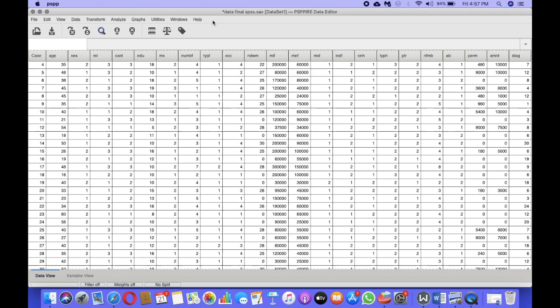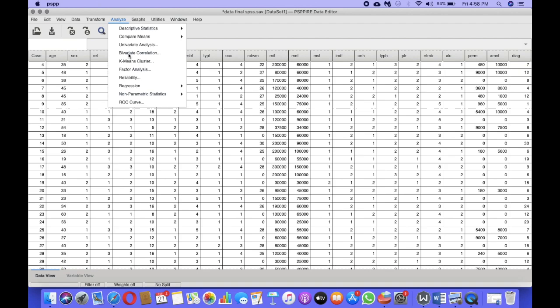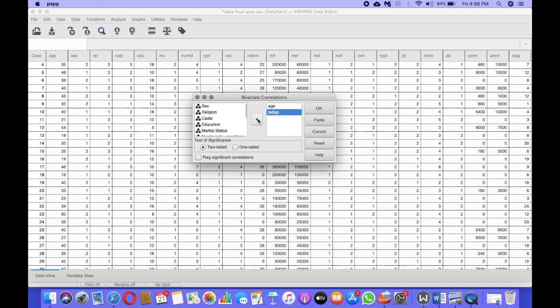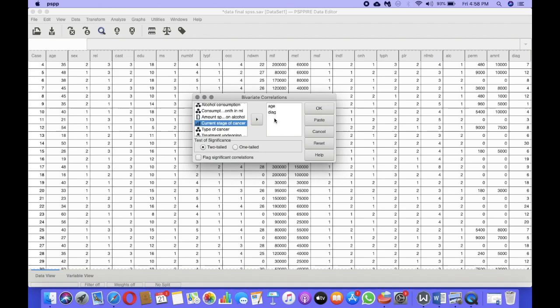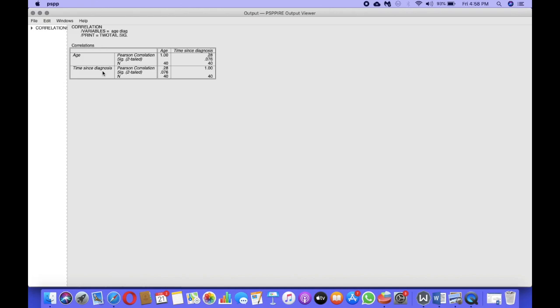To test multicollinearity, we go to Analyze, then Bivariate Correlation, and include the two variables — age and time since diagnosis of cancer. The independent variable should always be in continuous form in linear regression. I want to make sure these two are not strongly correlated with one another, because if they are, I would not perform the regression analysis. After clicking OK, we get the correlation results: age and time since diagnosis have a correlation of 0.28.